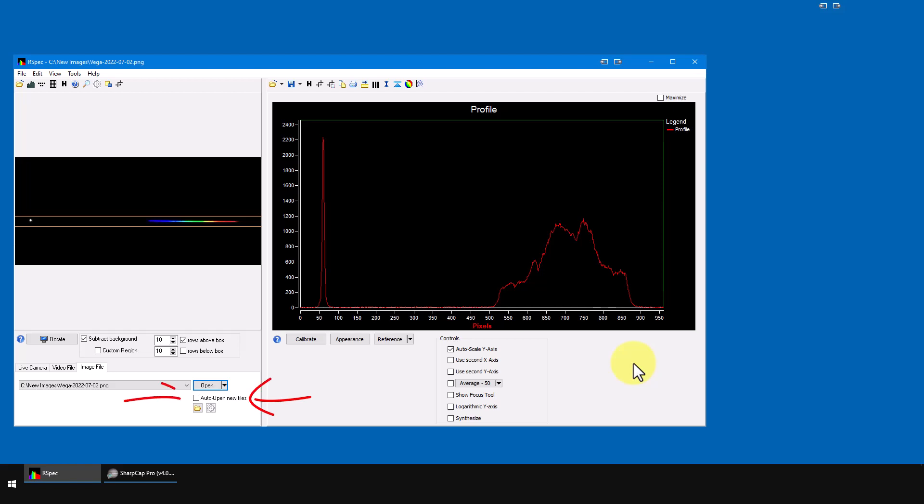If you put a check mark here, then every time a new file appears in a shared folder, RSpec will automatically open it.